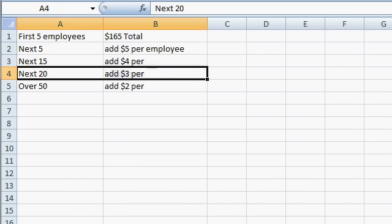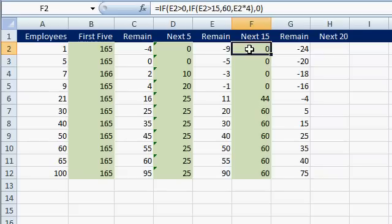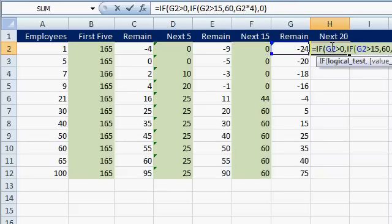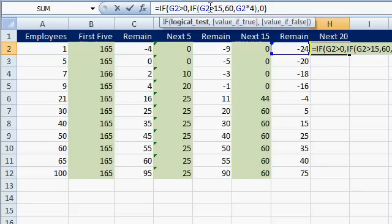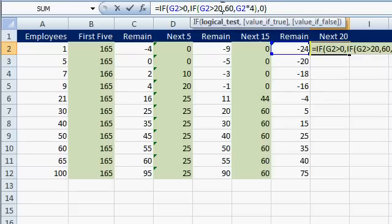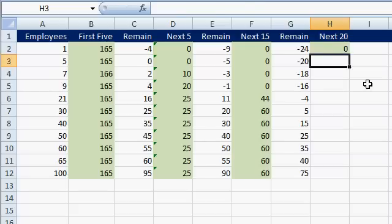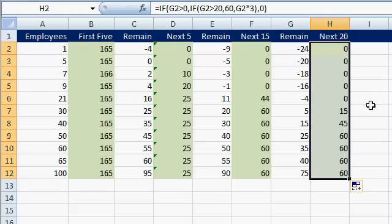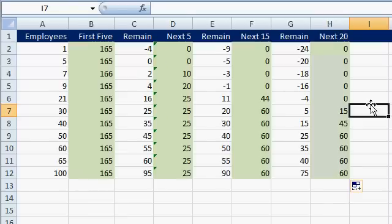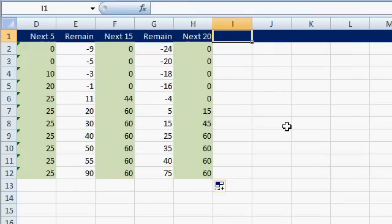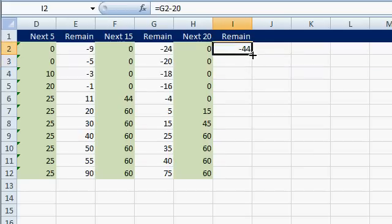The next 20 get charged $3 per employee. It's essentially the same thing, so I'm going to copy and paste the previous formula and just adjust it. Excel changed some of the references automatically — if G2 is greater than zero, if G2 is greater than 20, we've got 20 employees to deal with, and it's 20 times $3 apiece, so that's 60 — but we've got to change the rate to 3. Enter. Drag that down. That's how much more we have to charge.